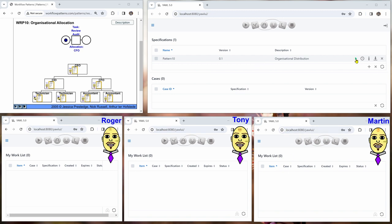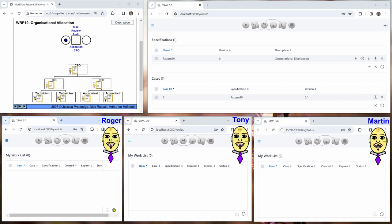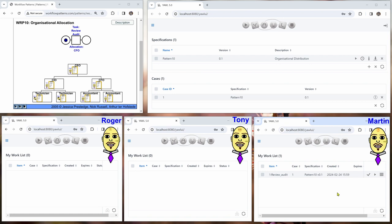Start a case. And now we look at the three work lists at the bottom. And we can see the third one. Martin, the CFO, has the work item. And this is because of our allocation to the CFO.